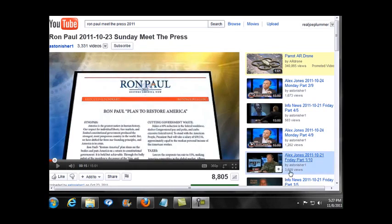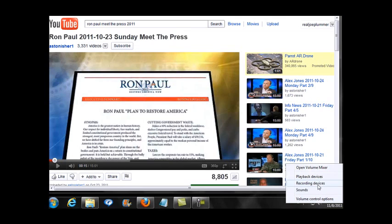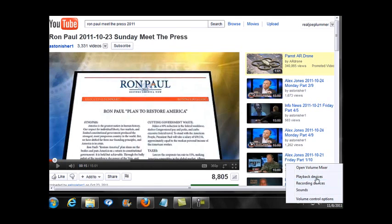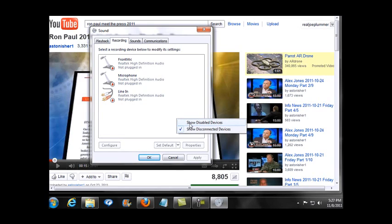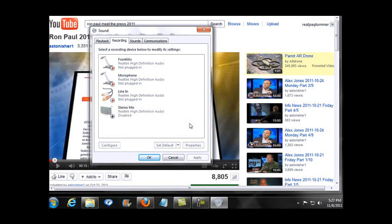Go down to your speaker icon and right-click on it, then choose Playback Devices. From there, go to the Recording tab, and you're probably going to have to right-click in that area so you can show disabled devices. There you'll see the Stereo Mix icon. Right-click on that and select Enable.